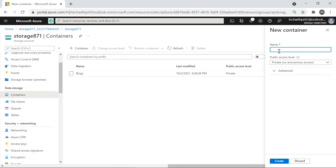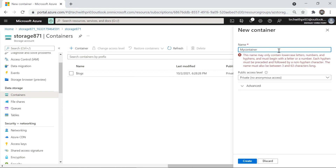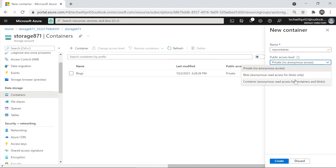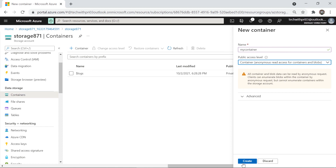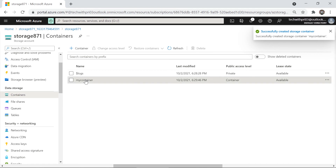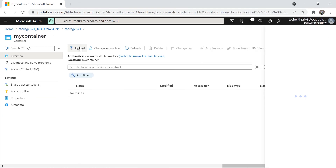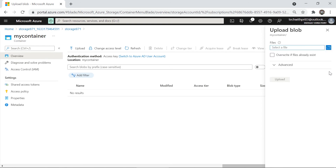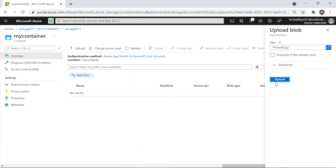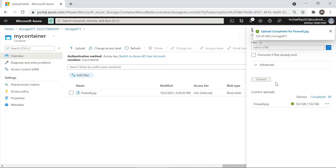We need to create a container to store our image. Let's name it 'mycontainer' — note that uppercase letters are not allowed. Set the access level to Container, which grants read access to containers and blobs, then click Create. The container is created successfully. Click into it and hit the Upload button, select an image file, and click Upload. The image is now uploaded to your new storage account.